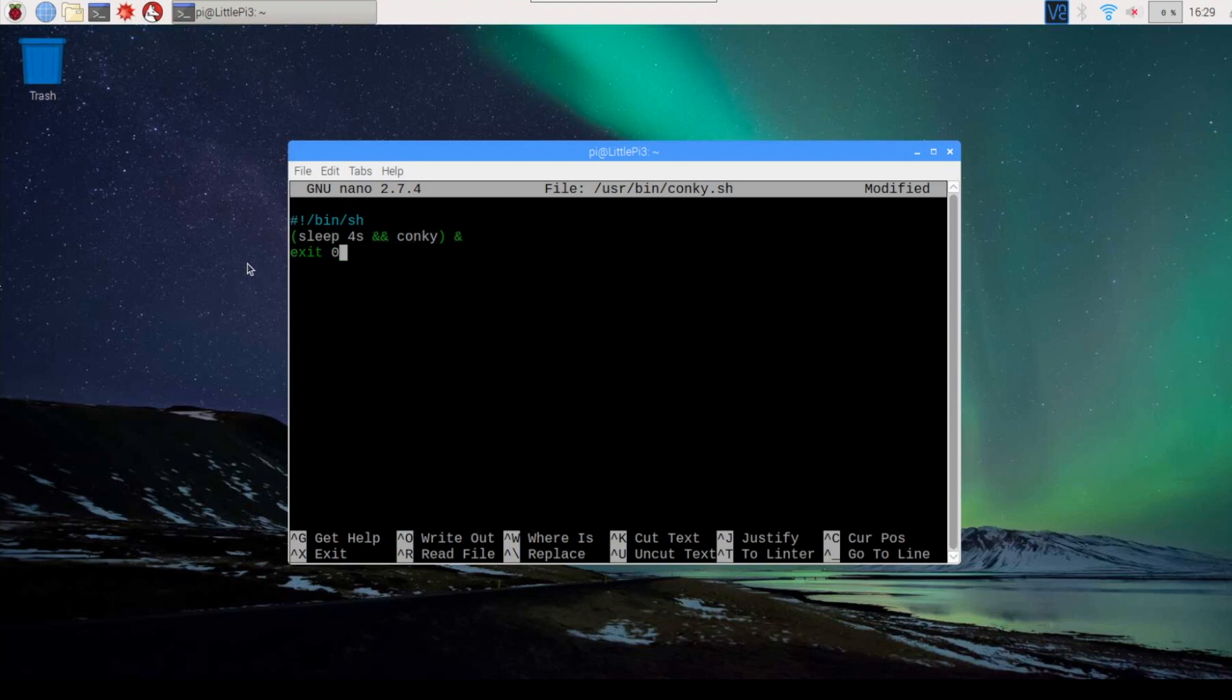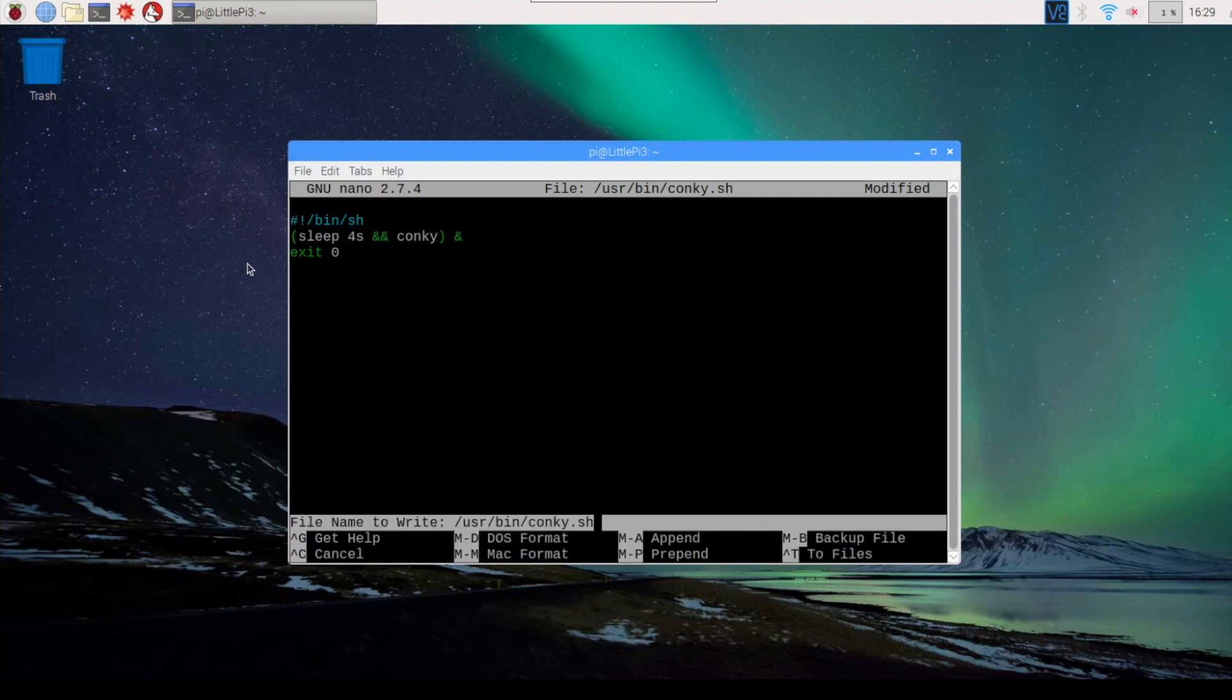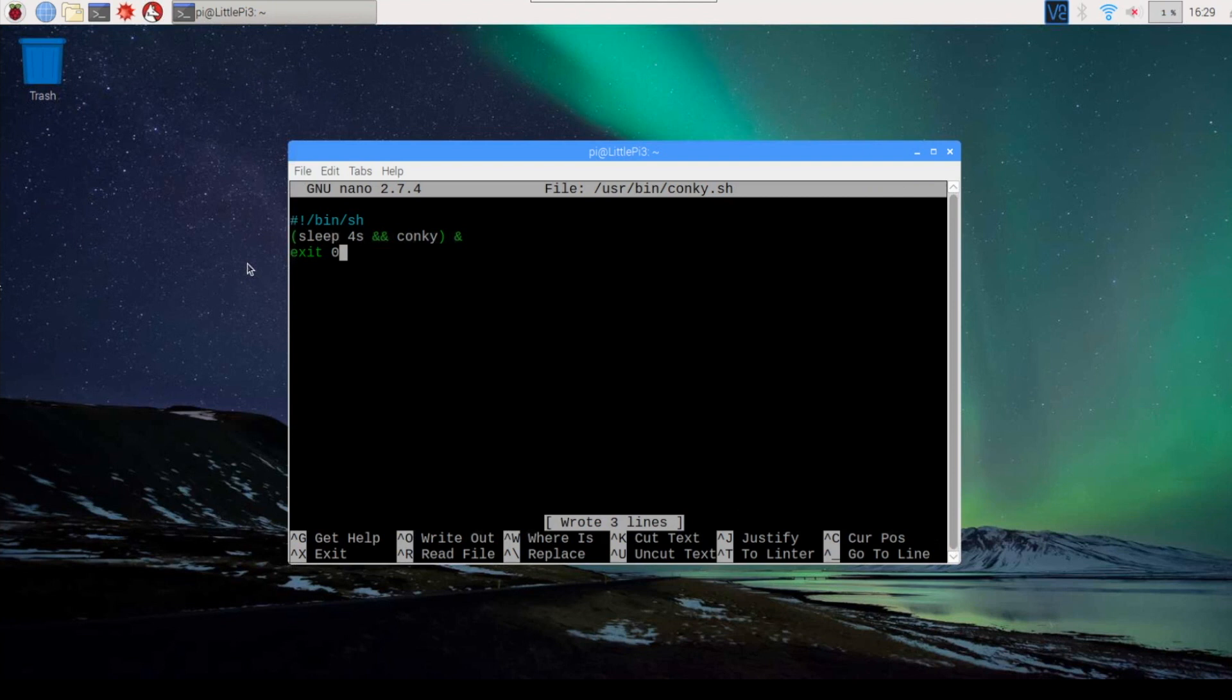Then we do a control O, write the shell file, and then control X.